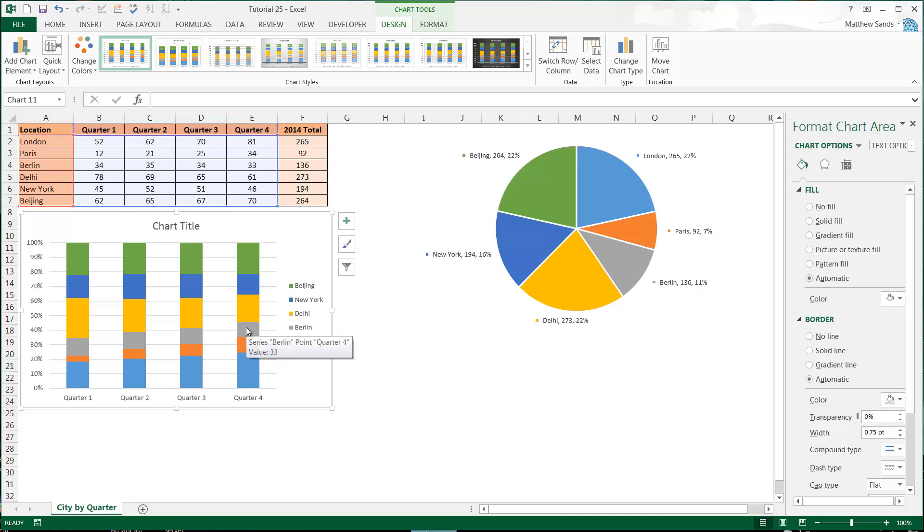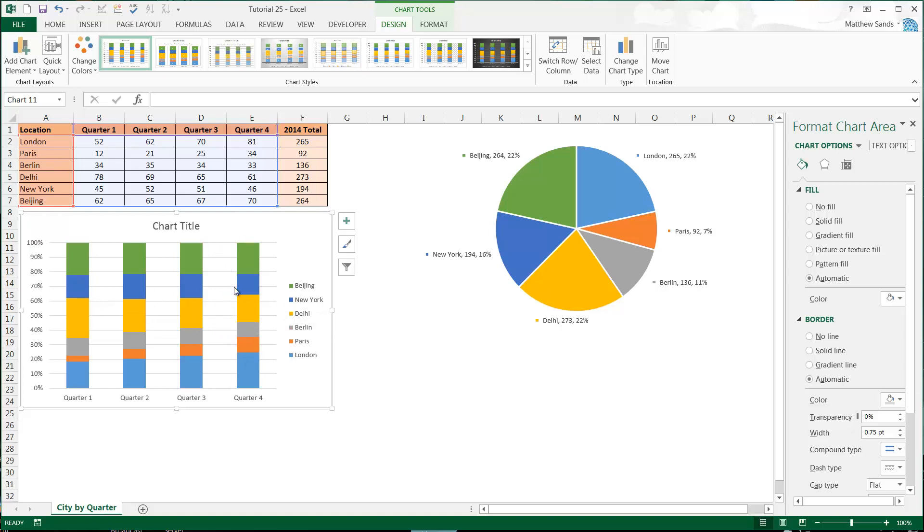It's like if you don't get a pay rise when inflation is going up, your pay's not going down but proportionally it is because everything's getting more expensive. You can see Delhi is going down even though it's not as low as the others, it's getting proportionately lower. And New York stays relatively the same and Beijing stays relatively the same.